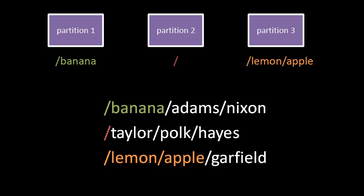And finally, when the file system reads the path slash lemon slash apple slash Garfield, it first again looks in the root directory, the root directory of partition two, it looks for a directory named lemon, within which it looks for a directory named apple, and it finds it and it sees that it corresponds actually to the root directory of partition three, so it goes and looks in partition three for a file or directory listed as Garfield.